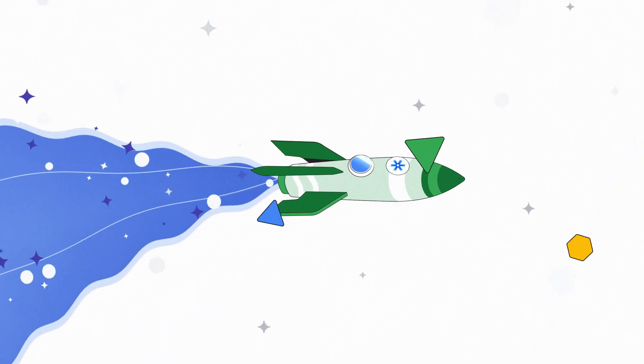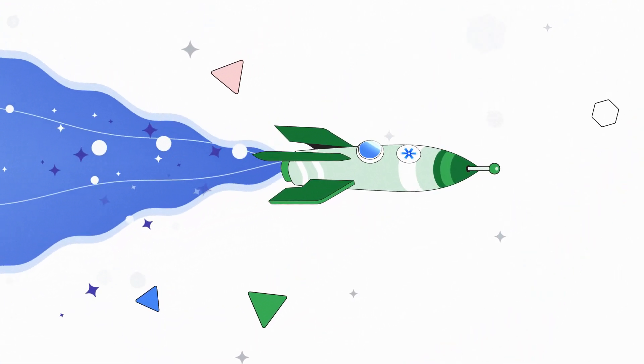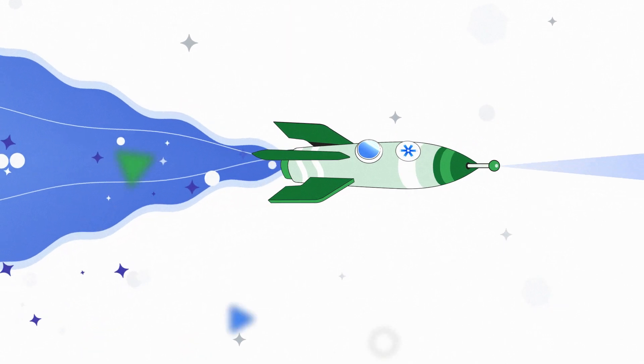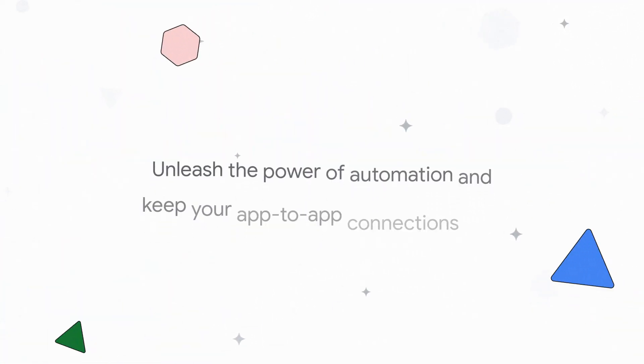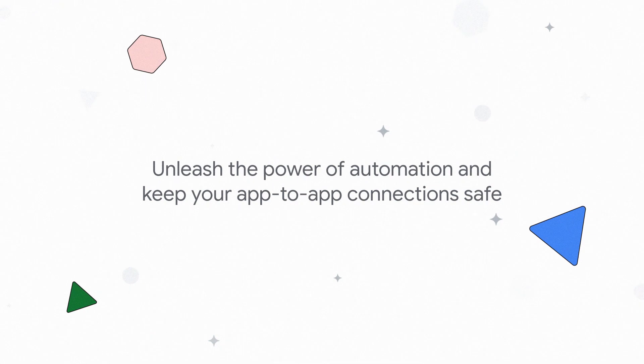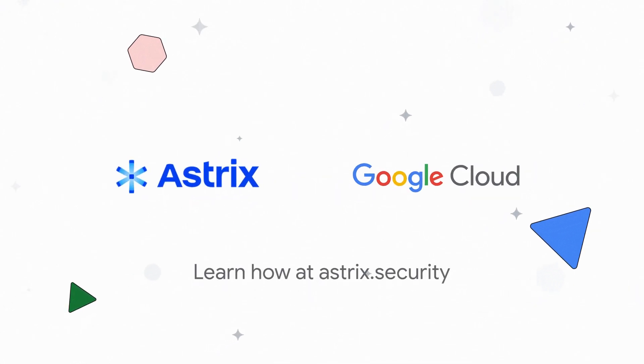Our customers benefit from app-to-app connectivity without opening the back door to cyber attacks. Unleash the power of automation and keep your app-to-app connections safe. Learn how at astrix.security.